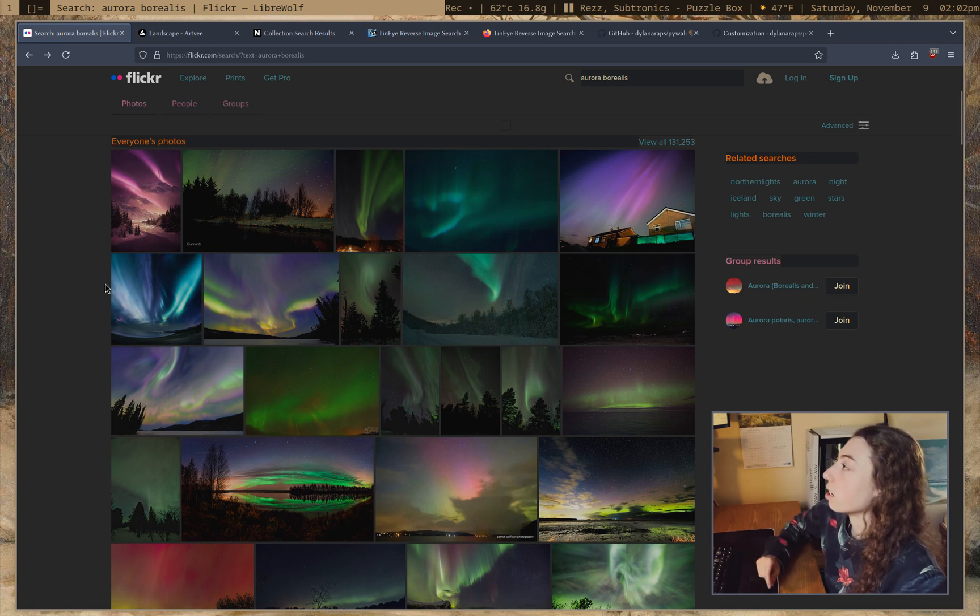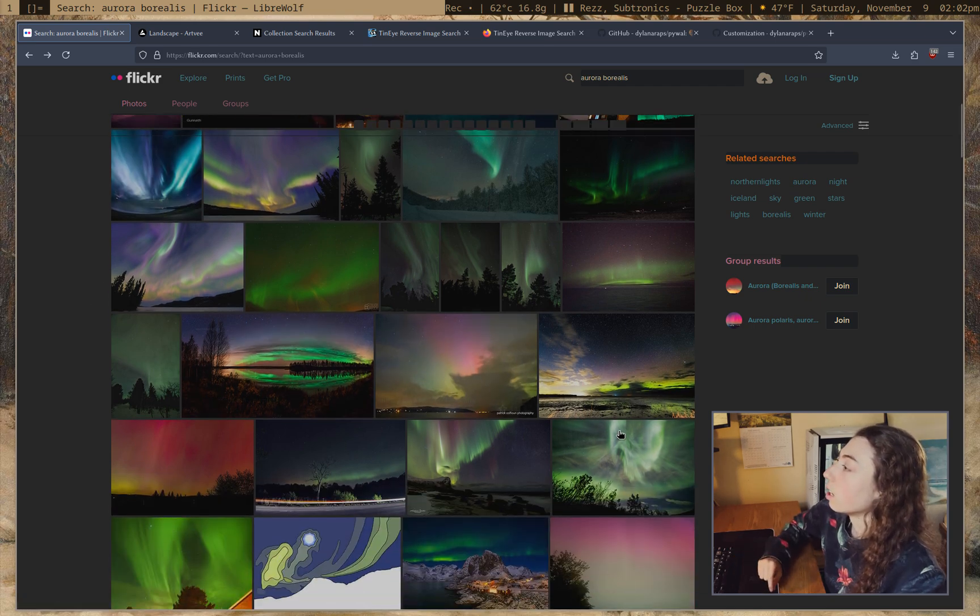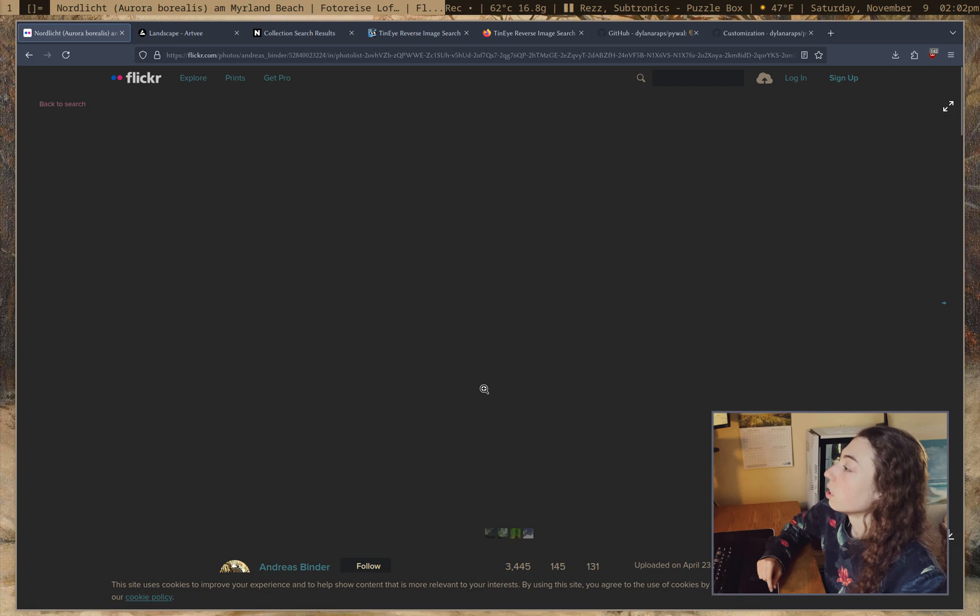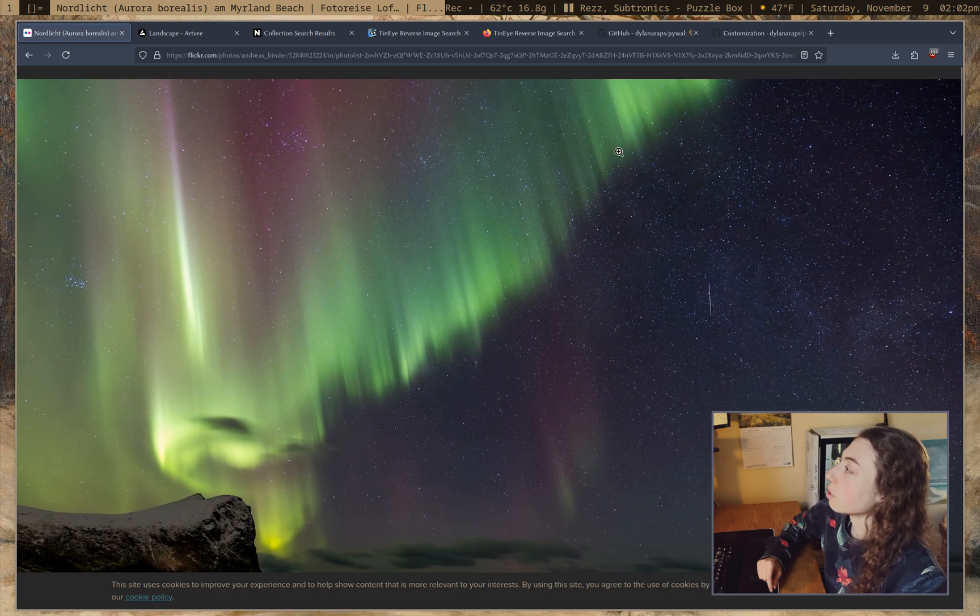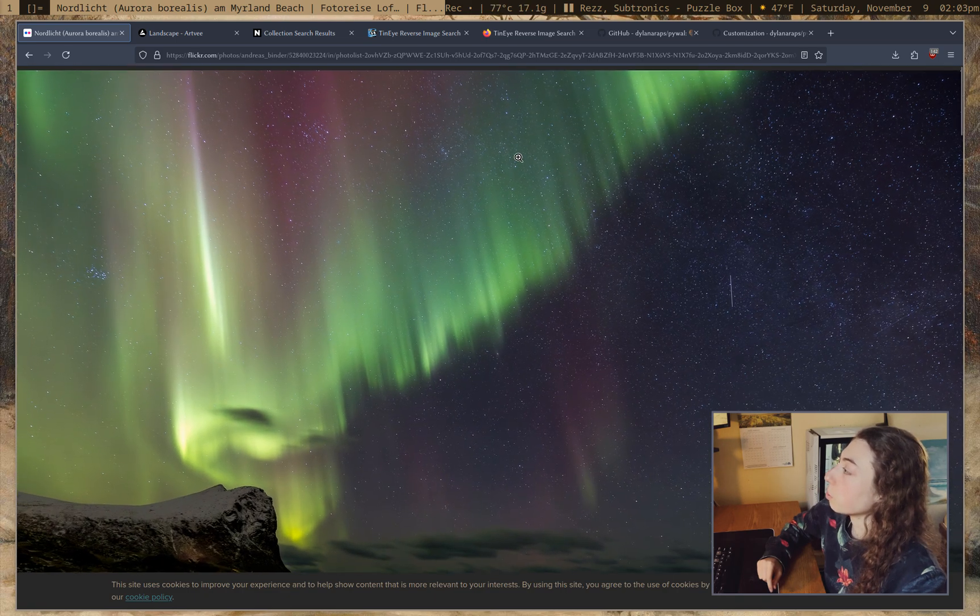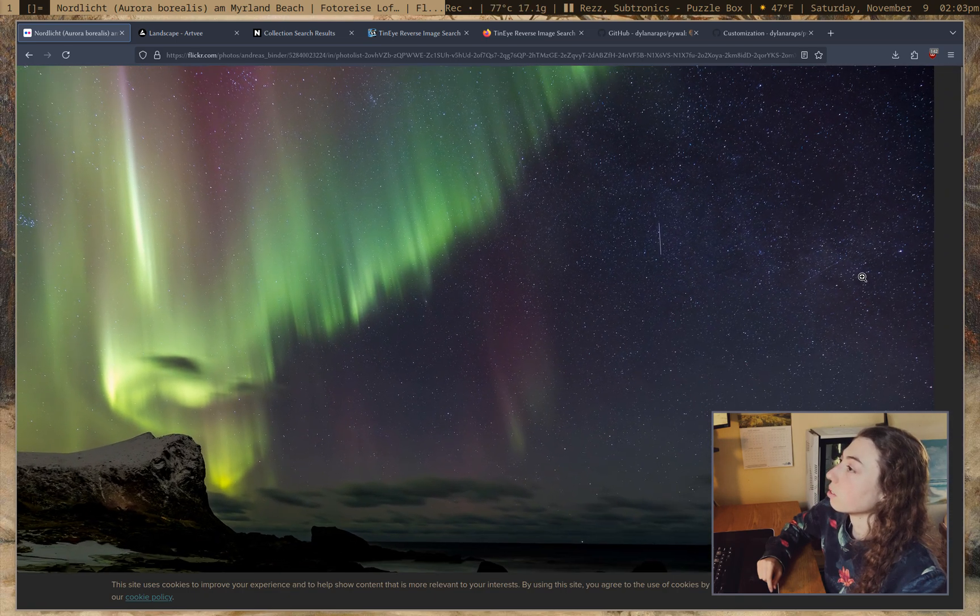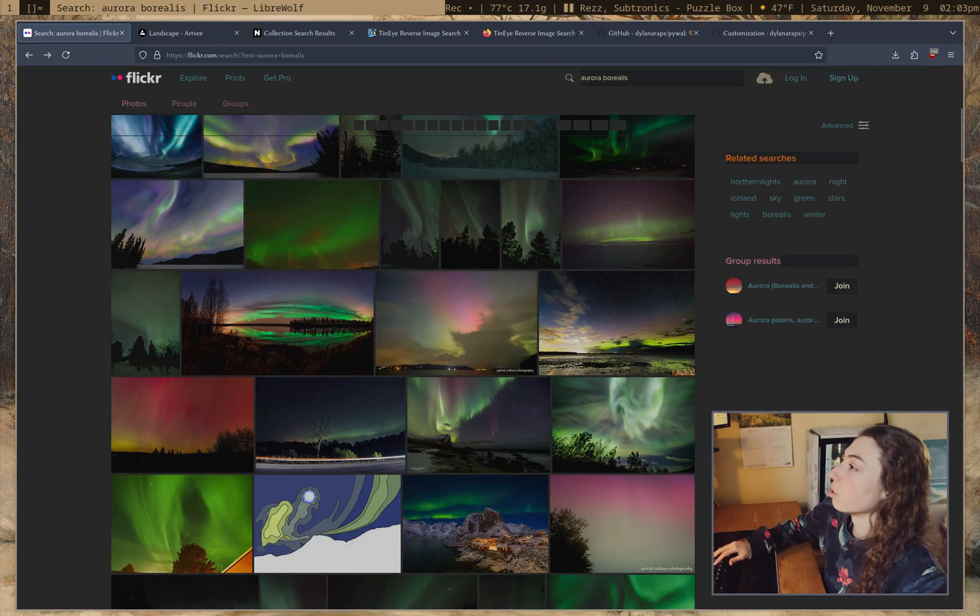So yeah, Flickr is pretty nice for this. There's a couple other sites that are similar, sort of user uploaded photos. This one's nice. Yeah, super high quality image there. So that's what I use for photos.